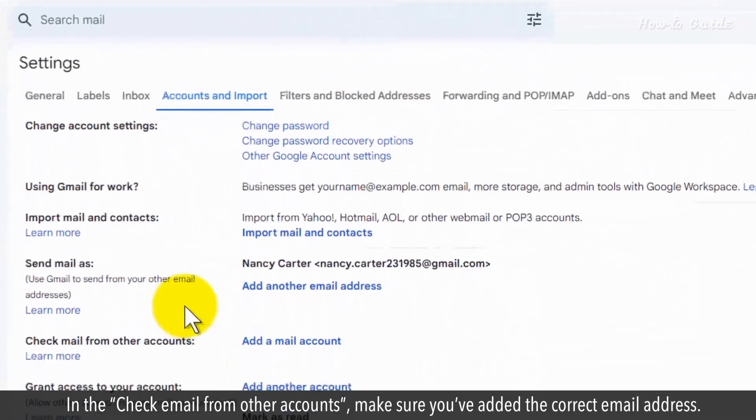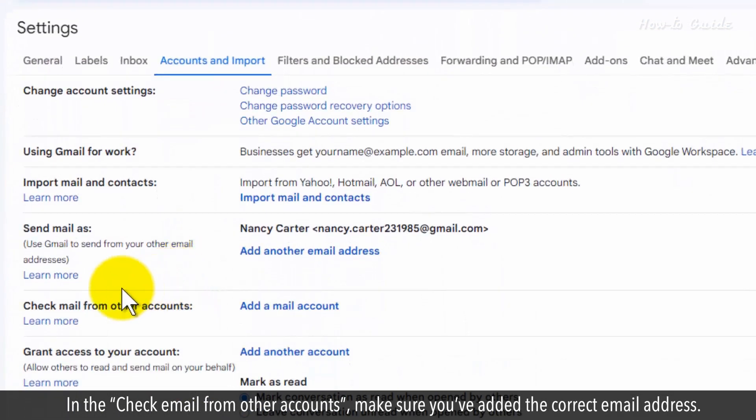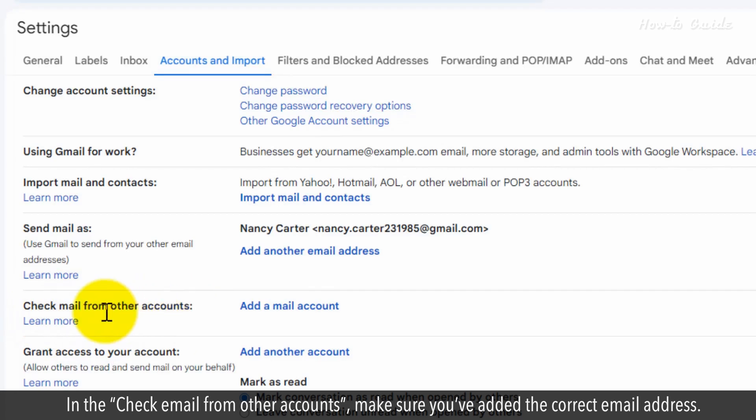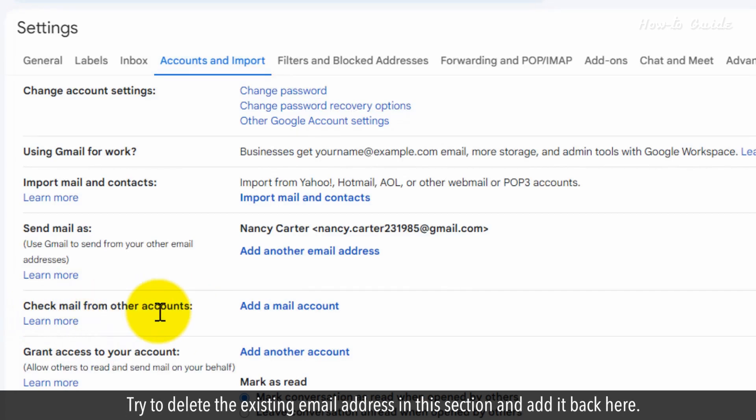In the Check Email from Other Accounts, make sure you've added the correct email address. Try to delete the existing email address in this section and add it back here.